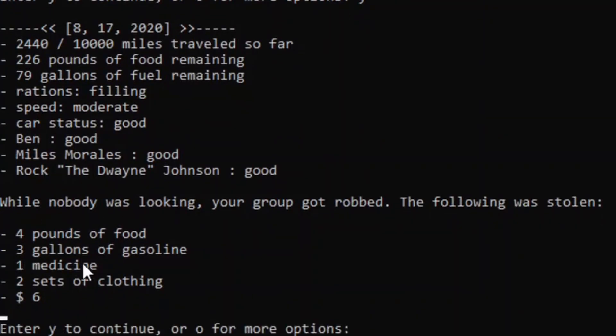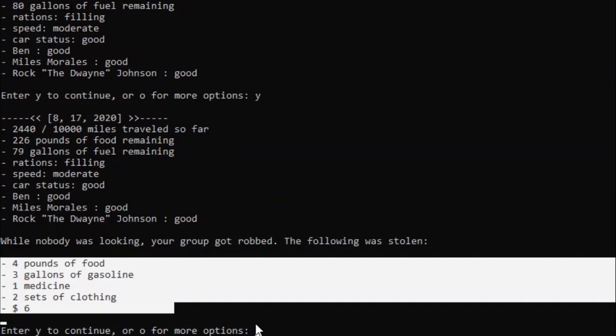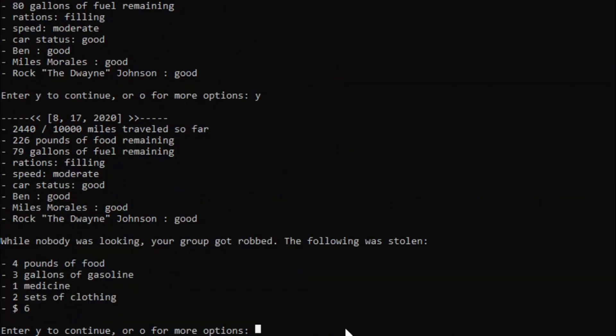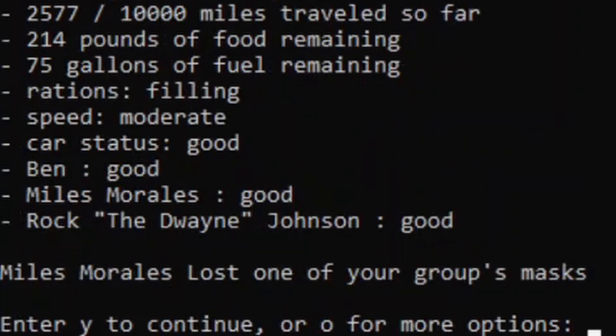While nobody was looking, your group got robbed, the following was stolen. Dang. I was about to say, surprised you haven't caught any diseases yet, and then we got robbed. That is unfortunate. And then Miles Morales loses one of our masks! Come on, dude.